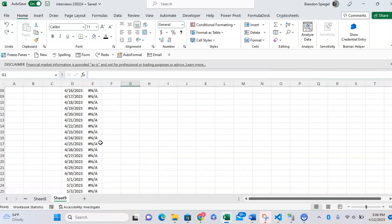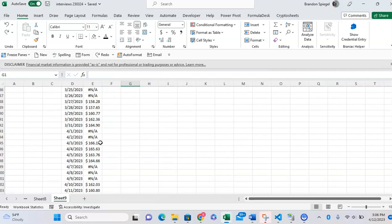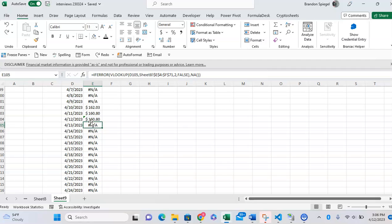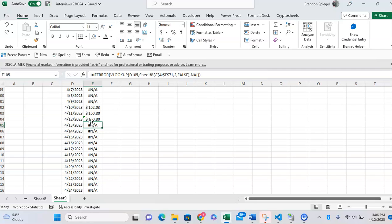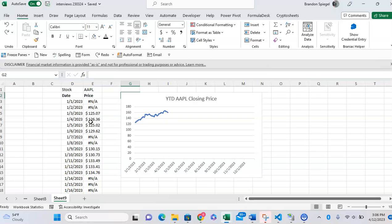But because it's using the VLOOKUP, as new data is populated in the stock history function when the sheet is opened, it will go from NA to a closing price and then it will pop up in the chart.